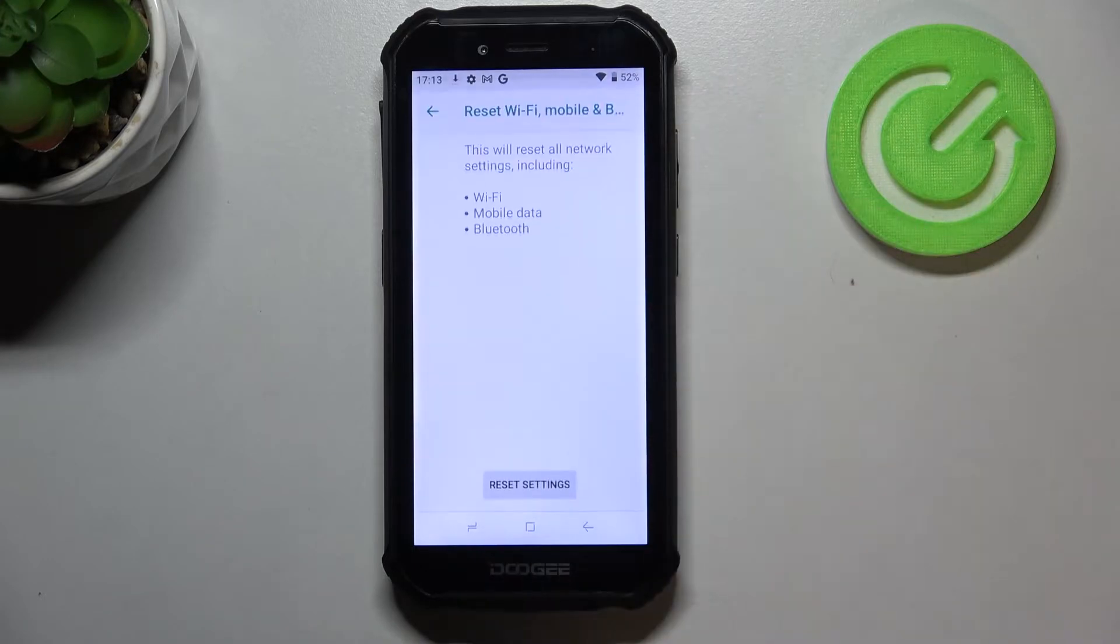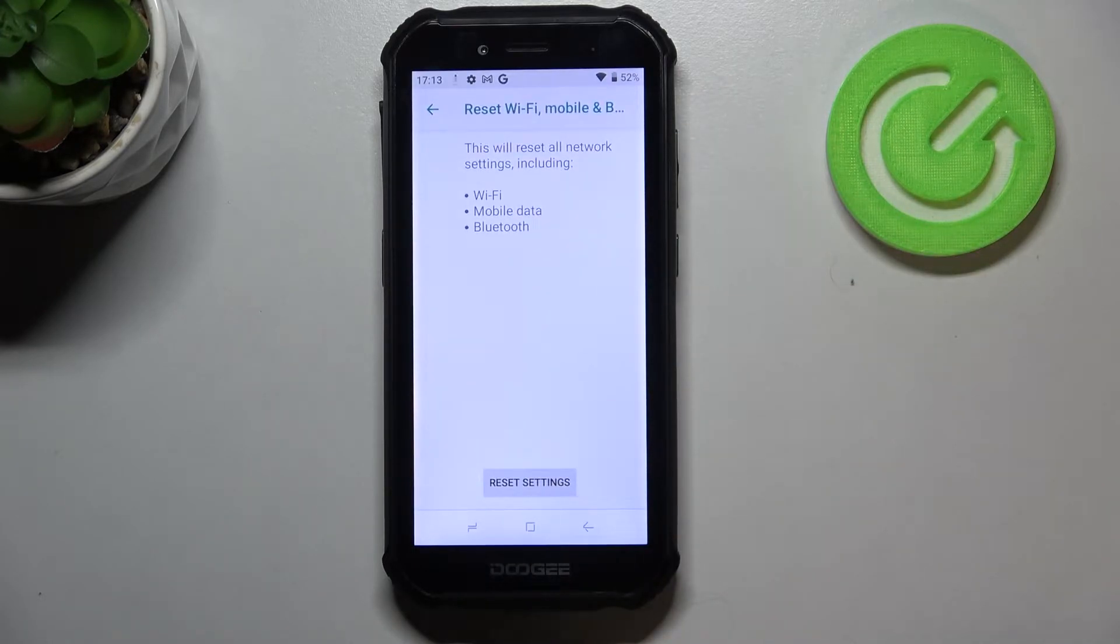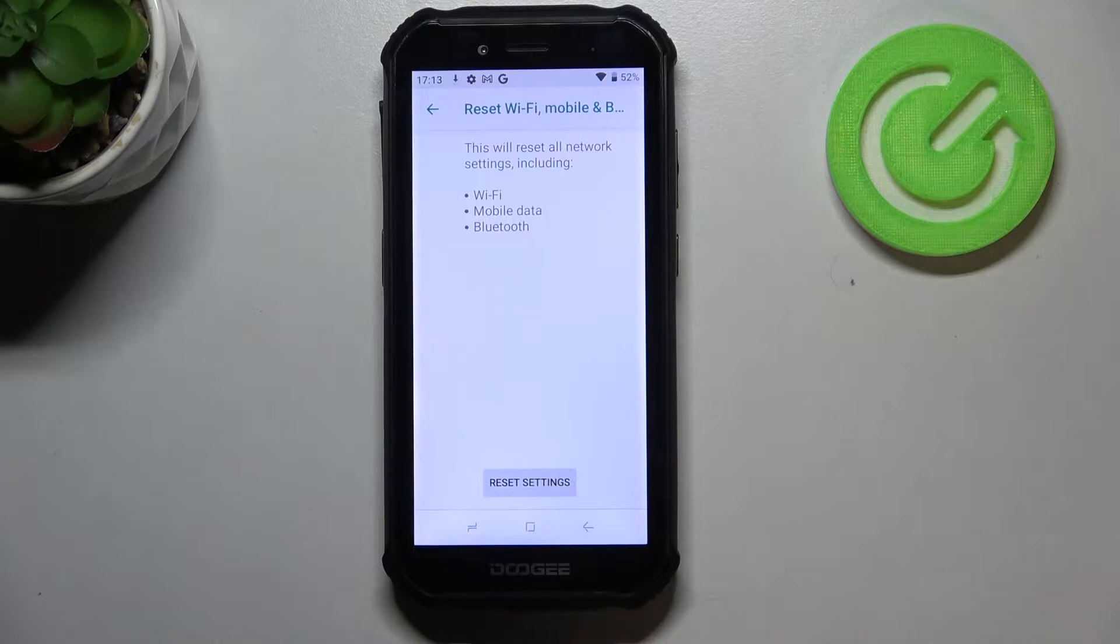So let's tap on reset wi-fi mobile and bluetooth and here your device is actually informing you what you will reset.